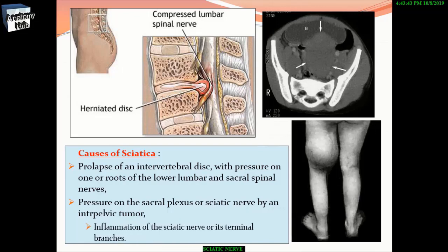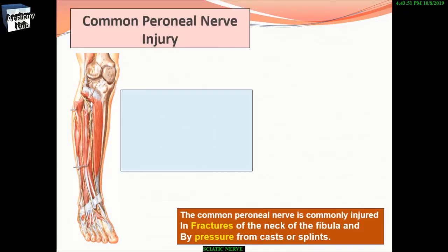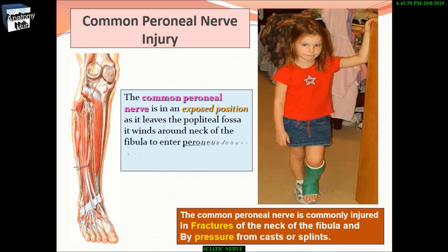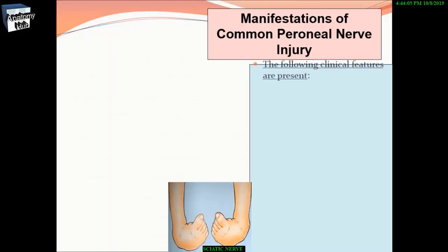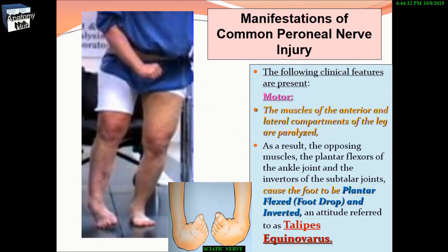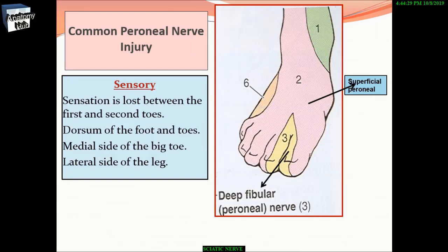The common peroneal nerve is in an exposed position as it leaves the popliteal fossa and winds around the neck of the fibula to enter peroneus longus — a dangerous position. Motor features: the muscles of the anterior and lateral compartments of the leg are paralyzed. The opposing muscles — plantar flexors of the ankle and inverters of the subtalar joint — cause the foot to be plantar flexed and inverted, an attitude referred to as talipes equinovarus. Sensory loss occurs between the first and second toes.